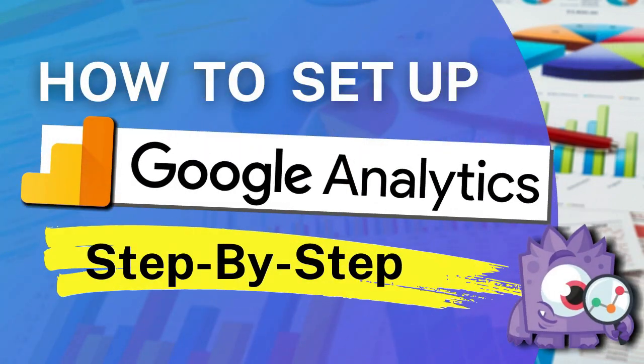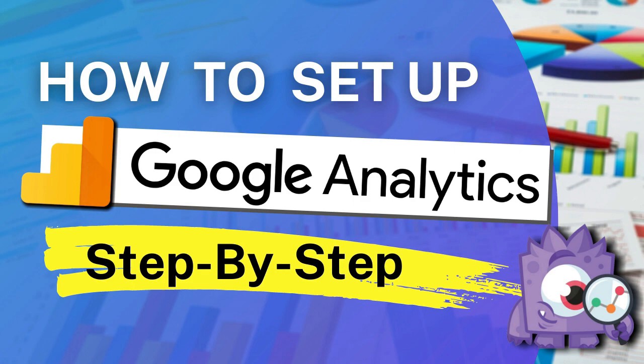Want to learn how to set up Google Analytics on your WordPress site so you can begin tracking your data? Well, in this video, we're going to show you how to add Google Analytics to your WordPress site using MonsterInsights, the best Google Analytics plugin for WordPress.